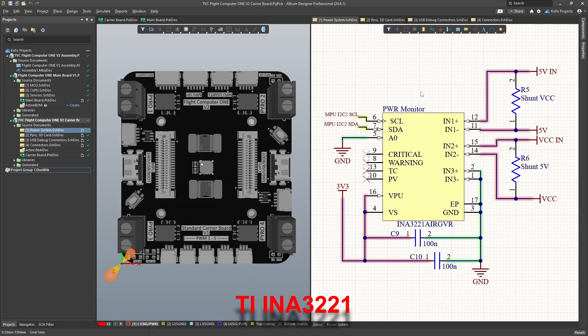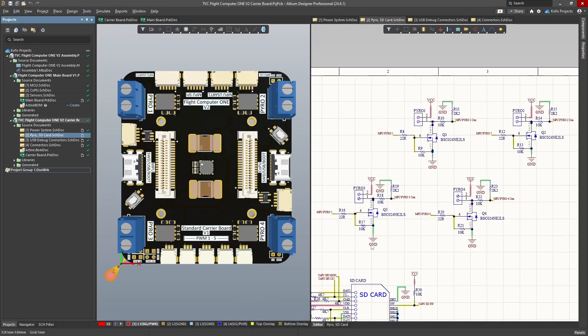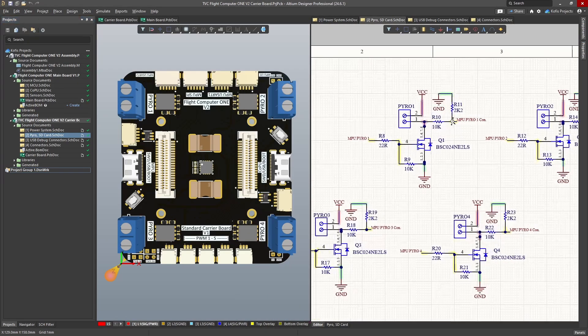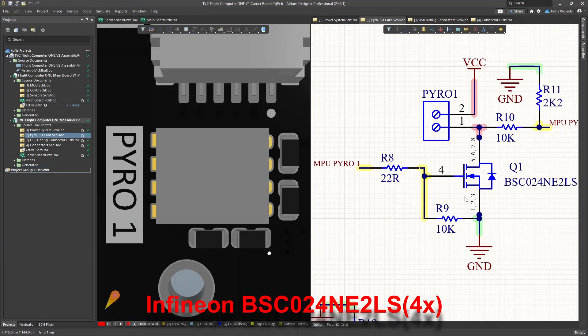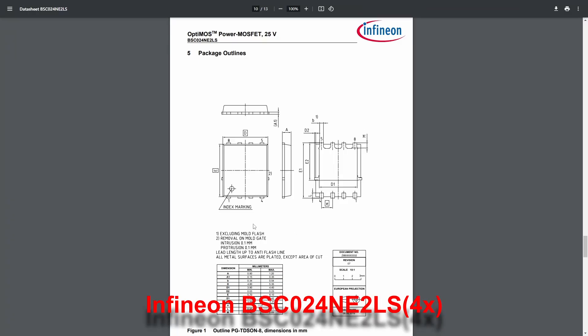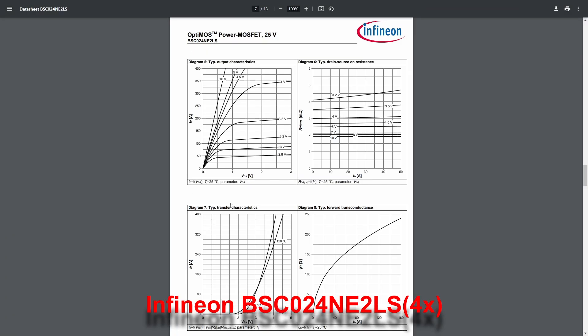The carrier board features an I2C voltage and current meter along with four low-side driven pyro channels, each with continuity sensing. The pyro channels utilize N-channel MOSFETs like in the last design, but this time selected for their small footprint and logic level drivability.